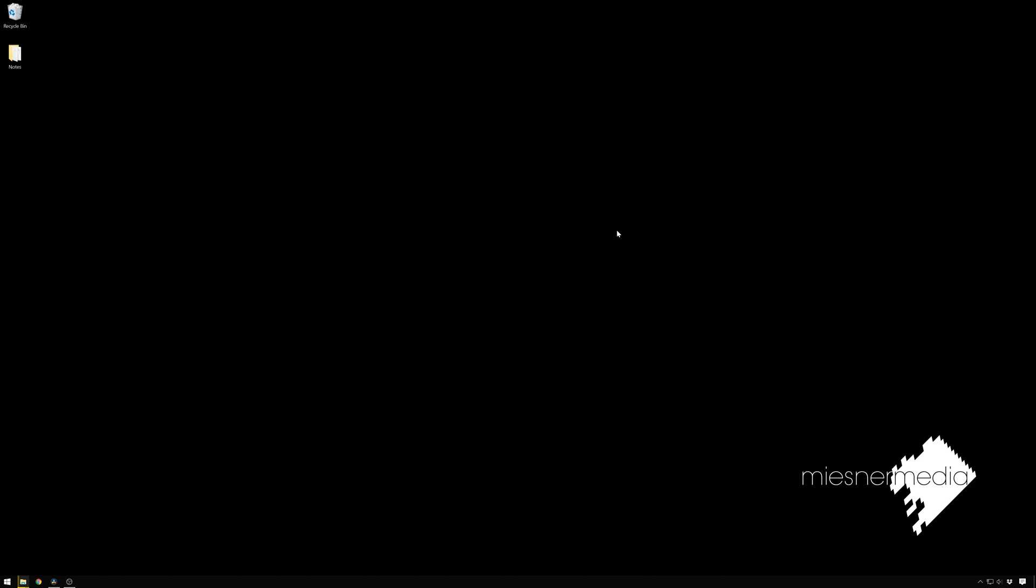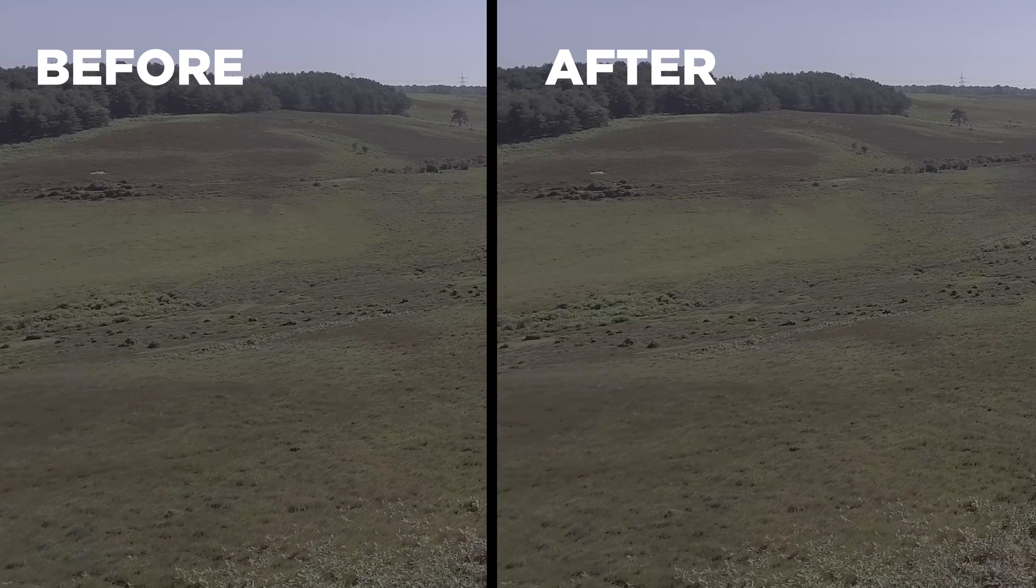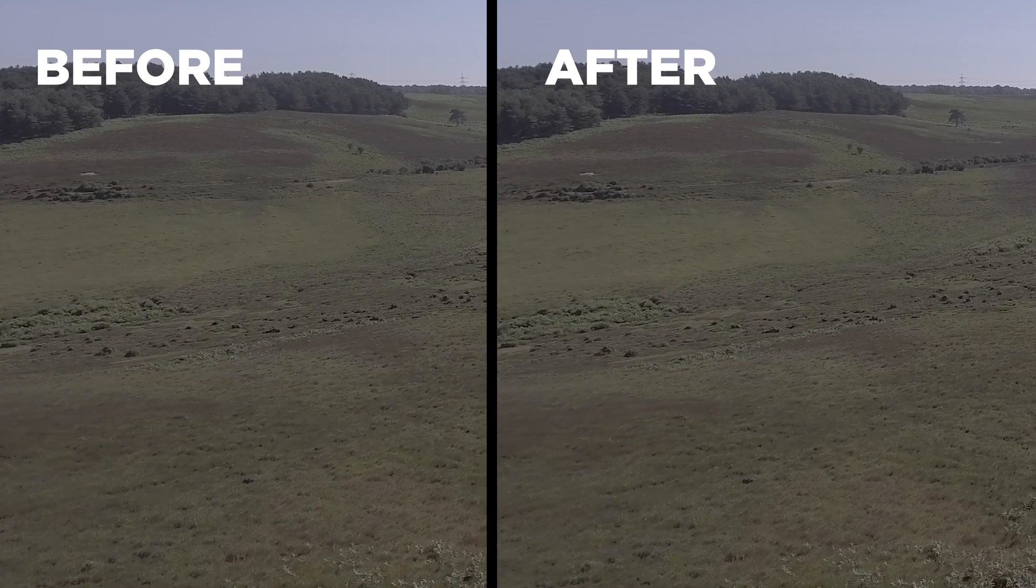Hello friends, my name is Theo, and today in this exciting Meester Media Tutorial we're going to take a look at how to de-flicker some drone footage inside Resolve.